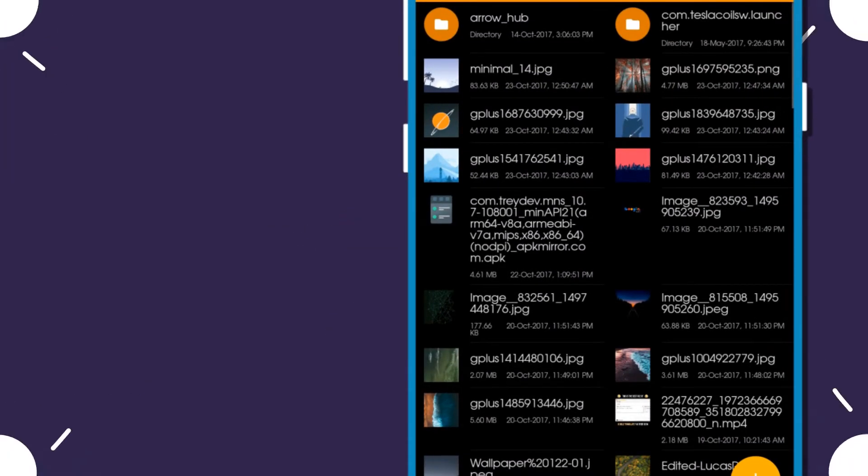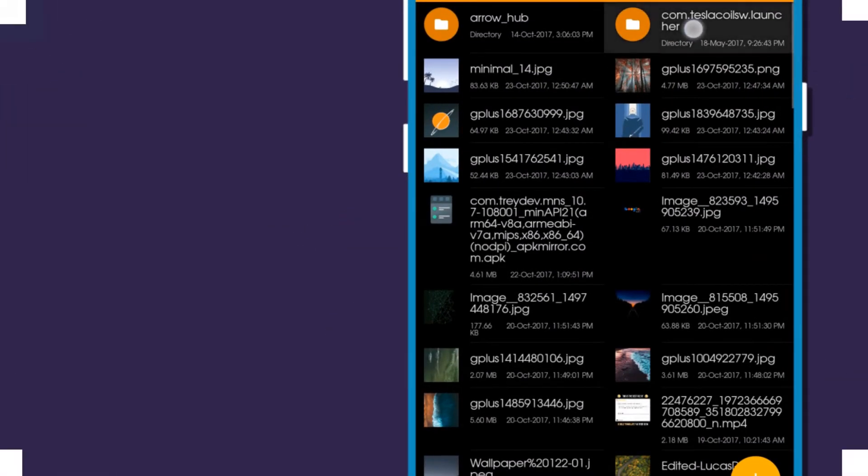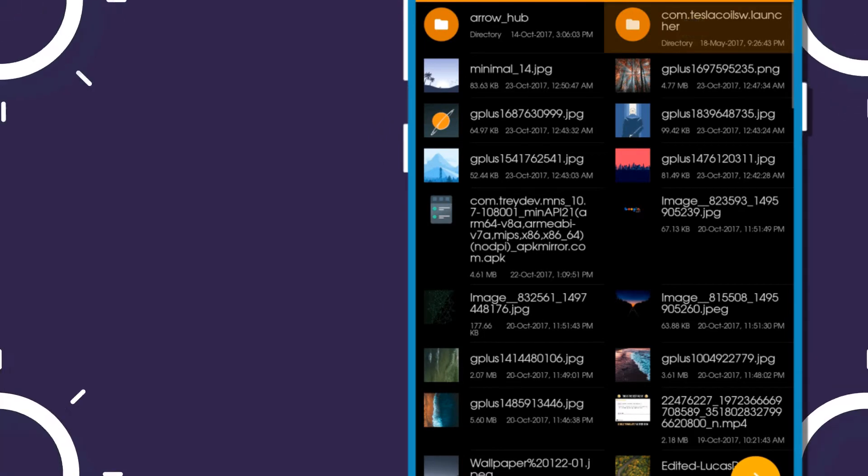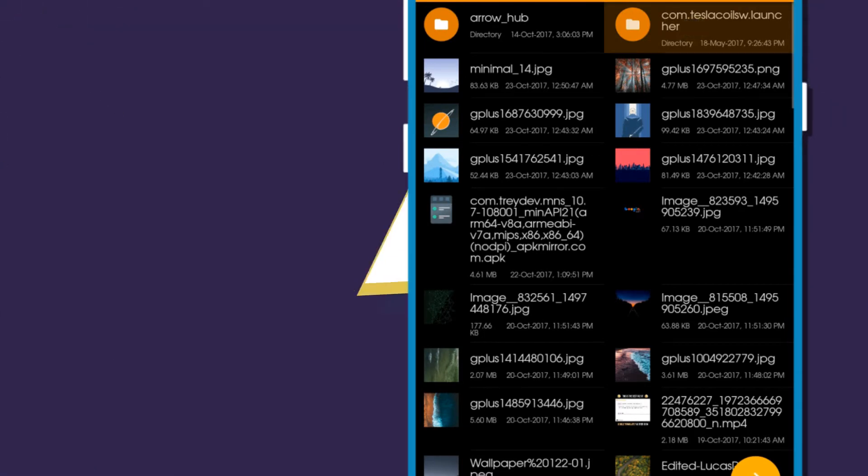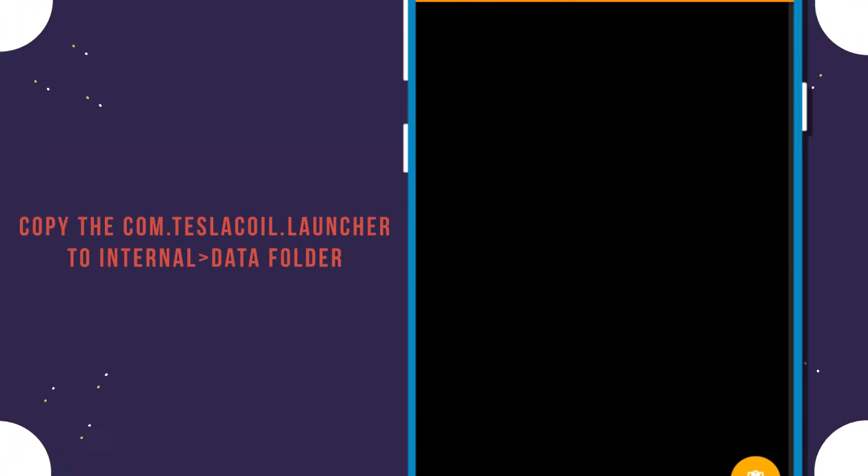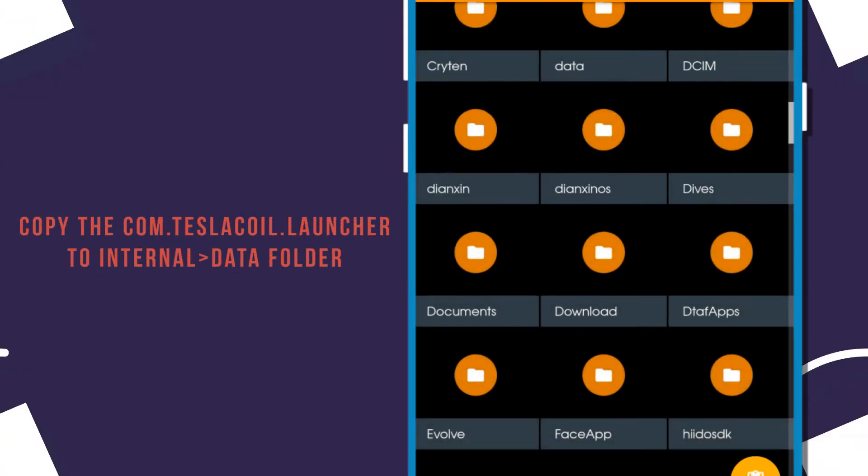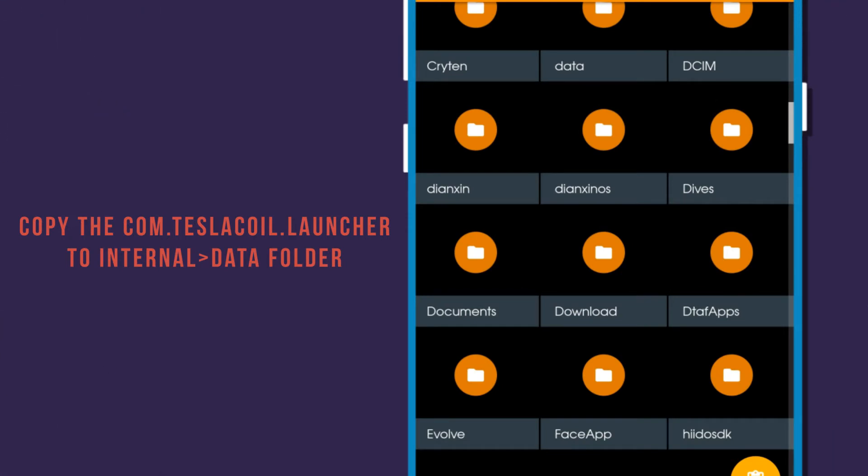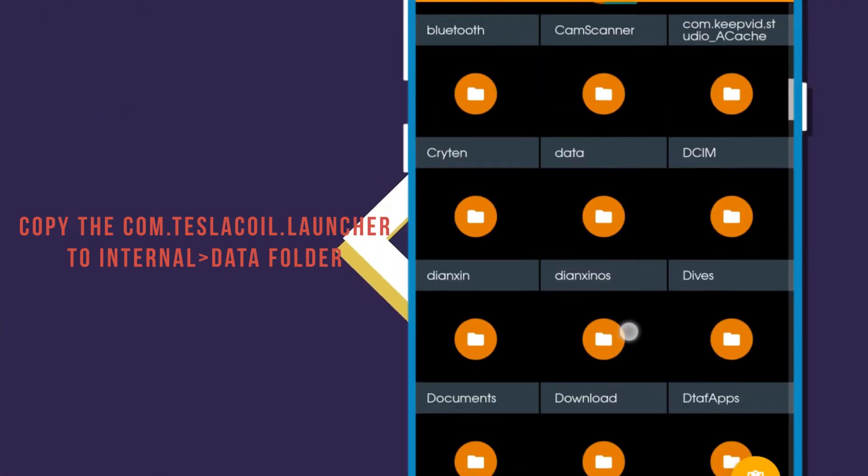Then go back to your download folder and copy the com.teslacoilsw.launcher file to the internal storage, and paste it in the data folder.